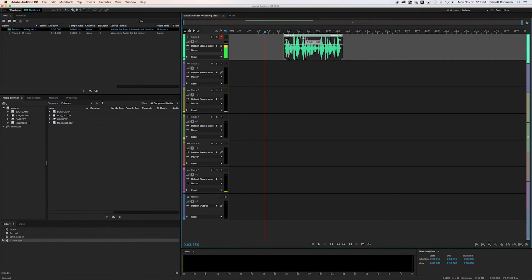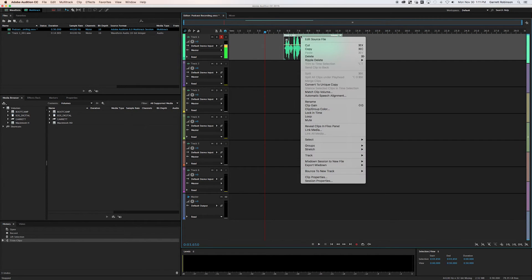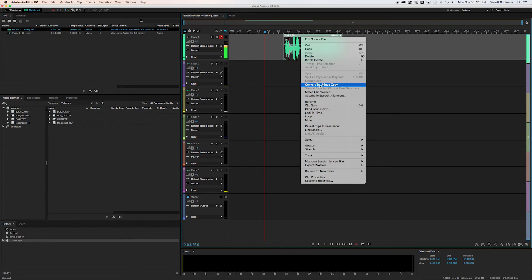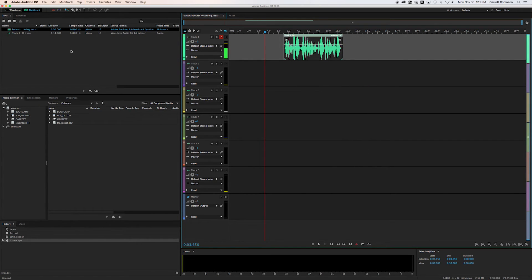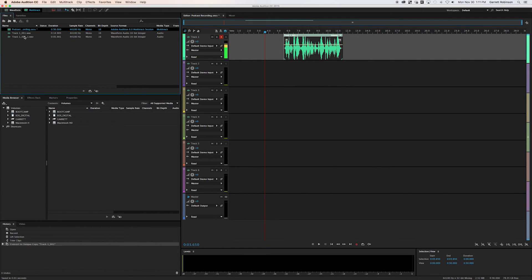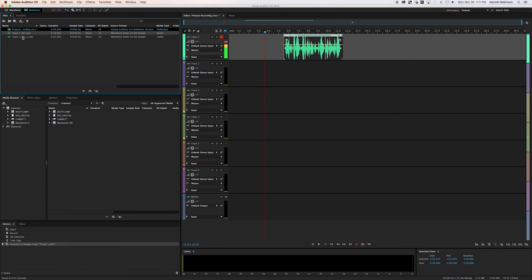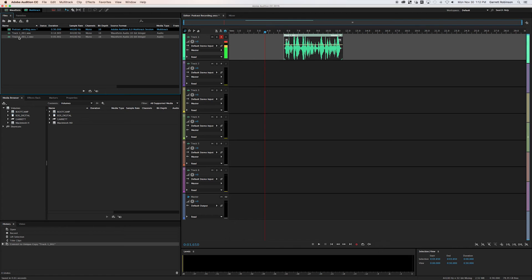So once you've done that, once you've edited it to what you want, you right click on it and you say convert to unique copy. So over here in your file manager, here's our original sound file and here is the unique copy we've created. And that is edited. That has the beginning and the ends cut off.